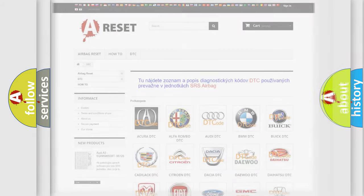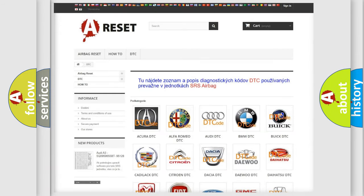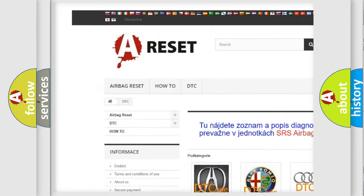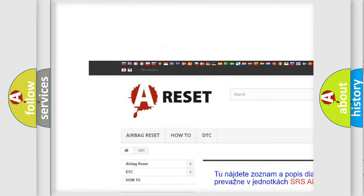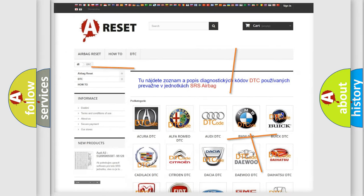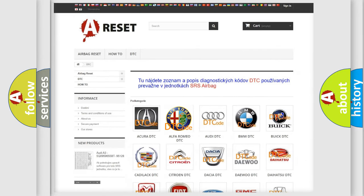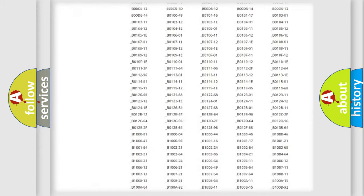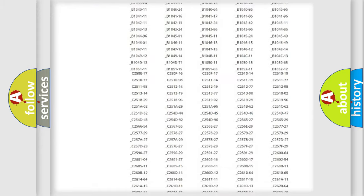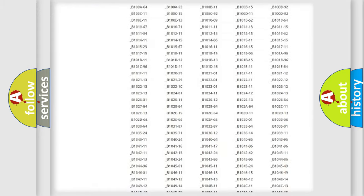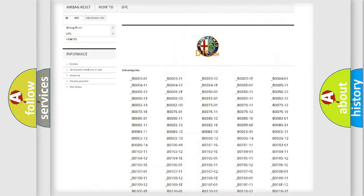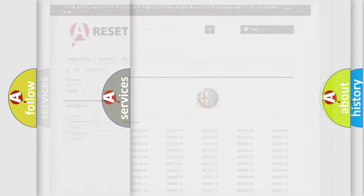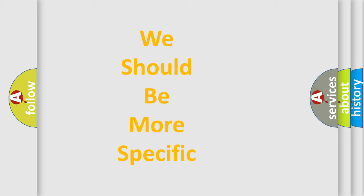Our website airbagreset.sk produces useful videos for you. You do not have to go through the OBD2 protocol anymore to know how to troubleshoot any car breakdown. You will find all the diagnostic codes that can be diagnosed in Alfa Romeo vehicles, and also many other useful things.